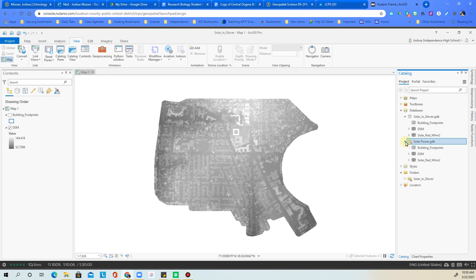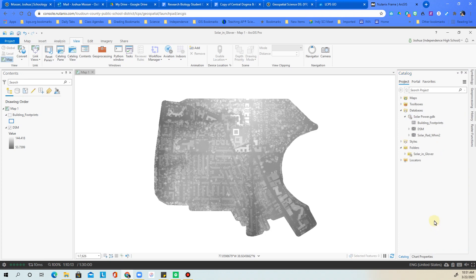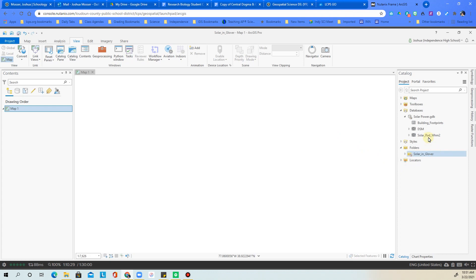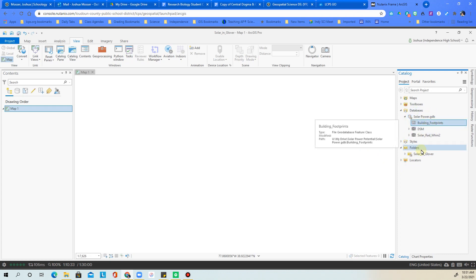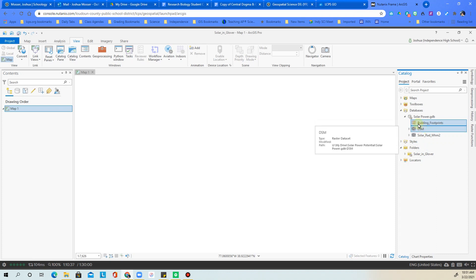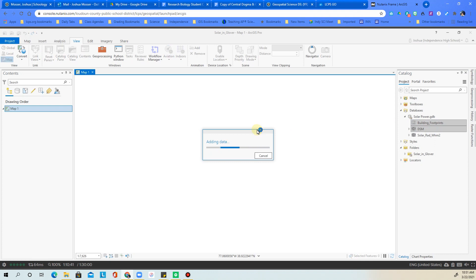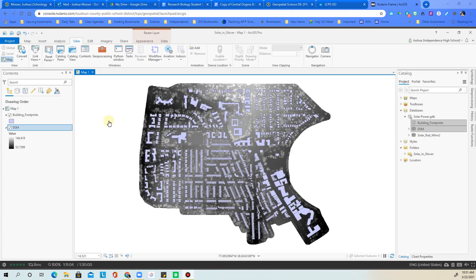Once the data has copied into the new geodatabase, right-click the original geodatabase and remove it. Then in the table of contents, control-click to select building footprints and the DSM layer, right-click and remove those too, leaving a blank map. Now go to your new database, click building footprints, control-click the DSM, and drag both onto the map. Pause while they load — once done, you'll notice a slight visual difference from before.